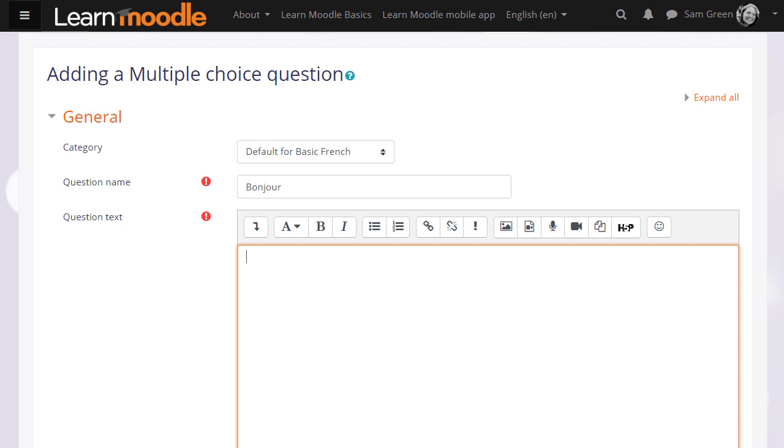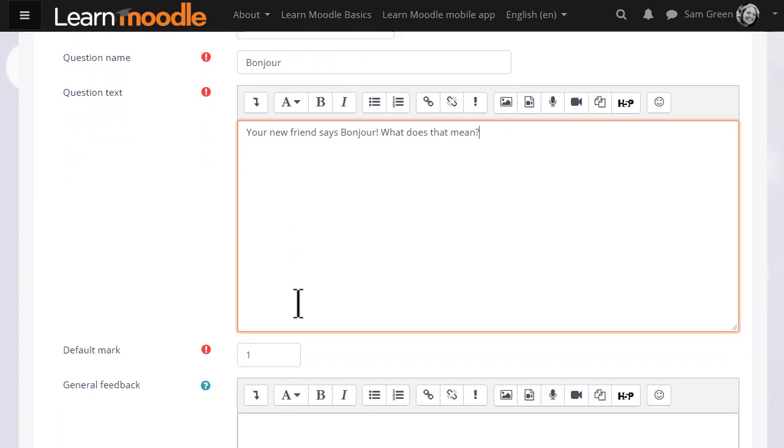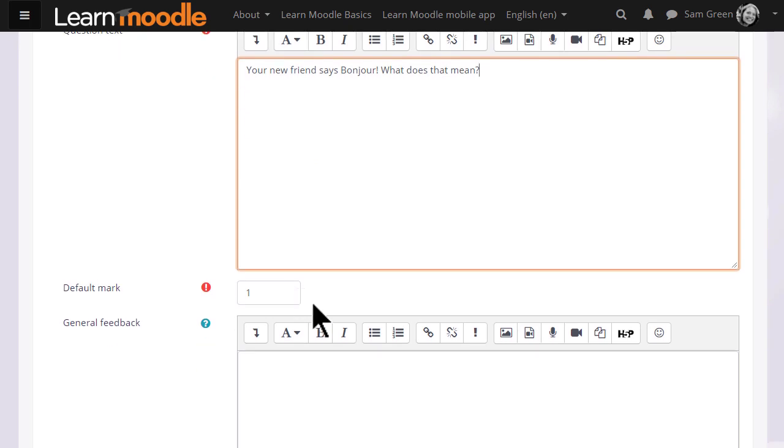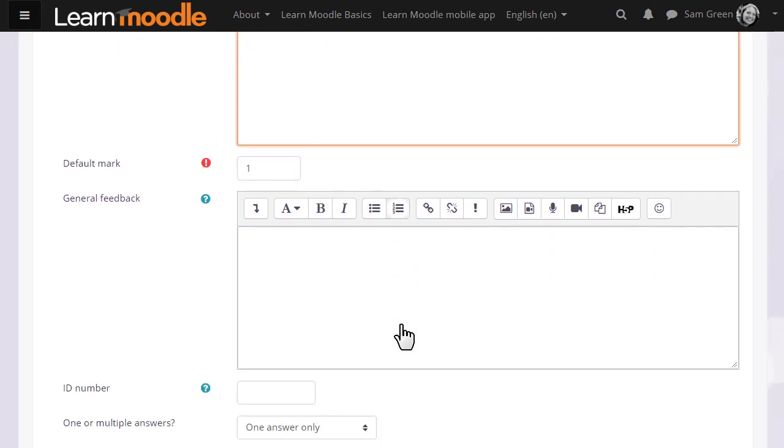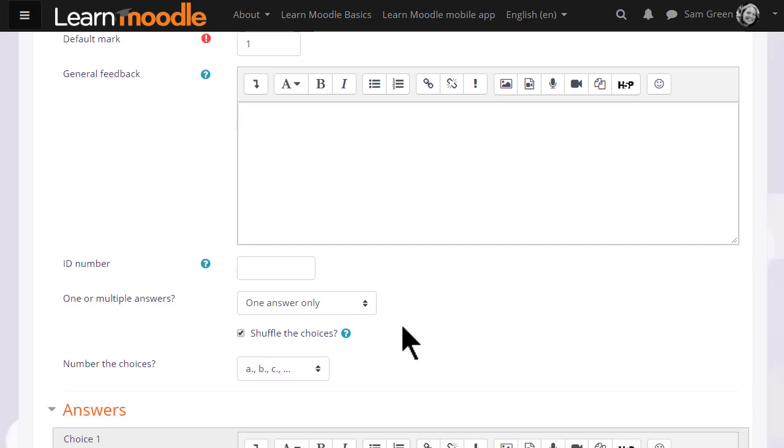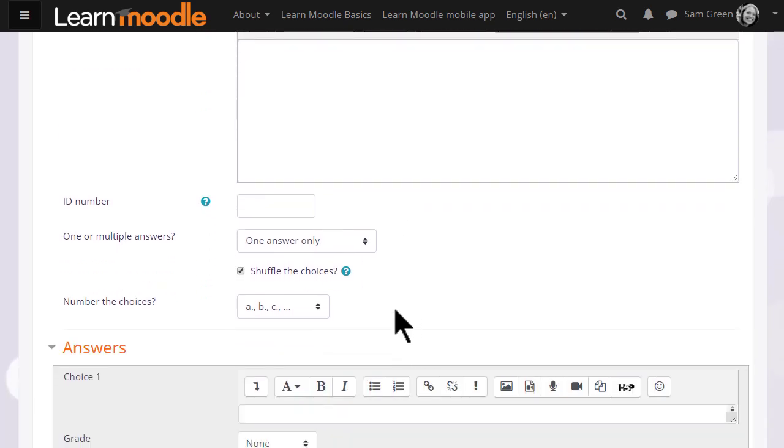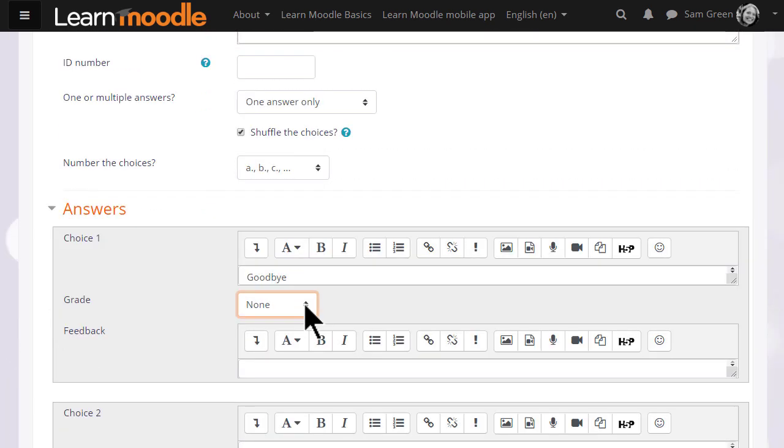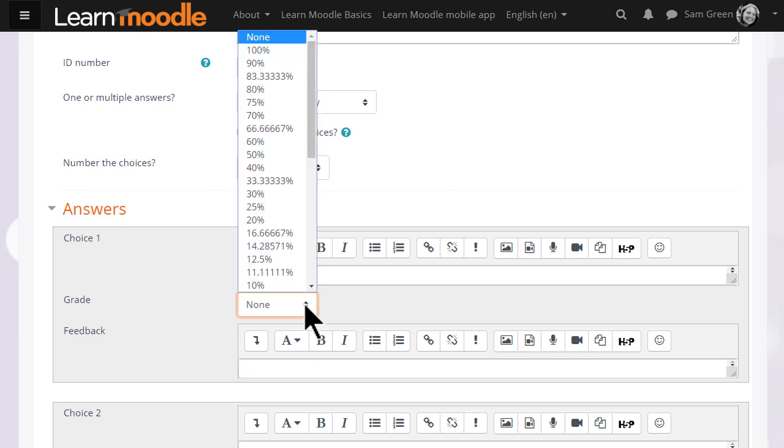In the question text that is where we type the actual question and then when we scroll down, what we see will depend on the question type but we will always be able to add general feedback for any question and then in the answers, because it's multiple choice, we add the first possible answer with the grade.